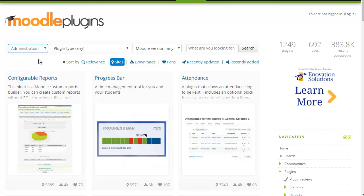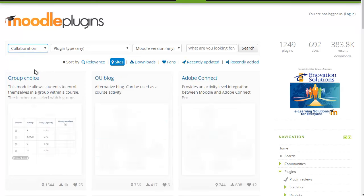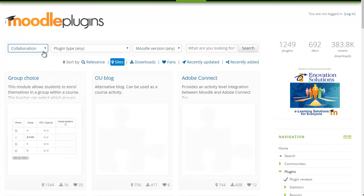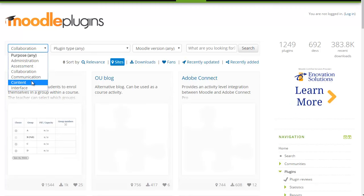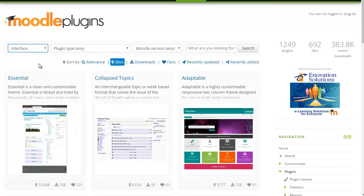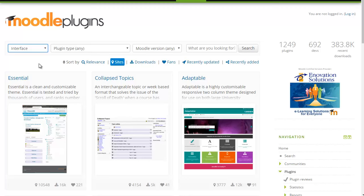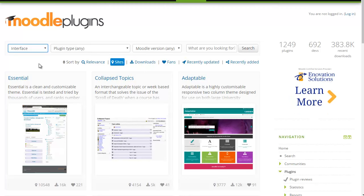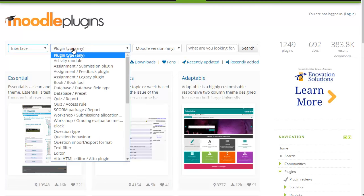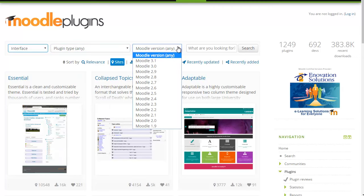You can choose Administration and see Administrative plugins. You can choose Collaboration and see plugins which have been developed for collaboration. Again you can also choose Interface and get interface related plugins. This tagging enables Moodle users to look and find the right plugin based on their requirements. However, you can still also search by plugin type and Moodle version.